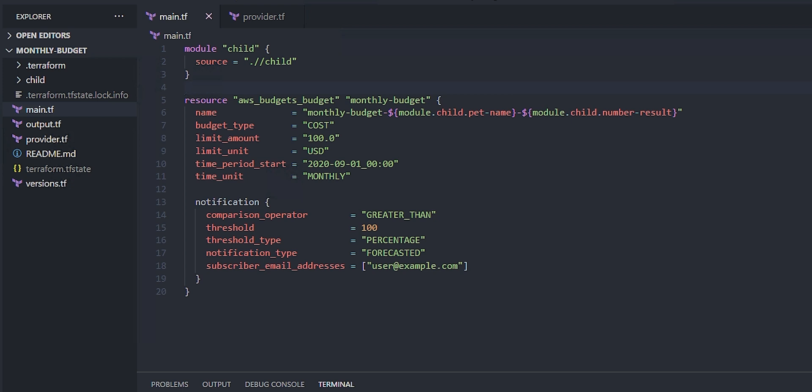There's also the terraform.tf state file. That actually is the state file. And again, because there is no declaration as to how Terraform should configure its backend state, it's just using the default which stores the state locally on disk.